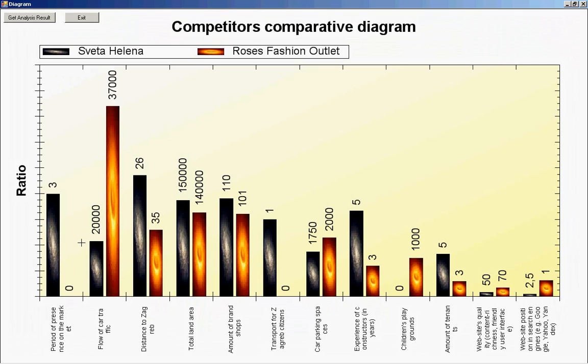Now we see how it affects on the diagram. Right here. And let's get the analysis results.